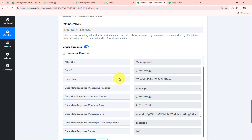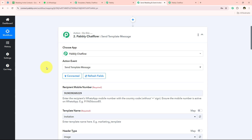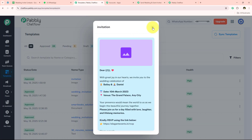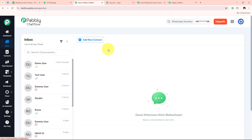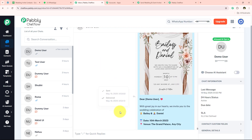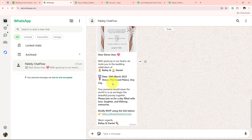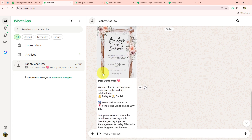After entering my mobile number and clicking save and send test request, we receive a positive response confirming the message was successfully sent. Opening Pabbly Chatflow, I go to the inbox section and navigate to demo user — the message was sent and delivered just a few seconds ago. Opening WhatsApp, I can confirm I received the new message. Back in the inbox section the status has updated to read. We have successfully sent a wedding invitation to demo user.